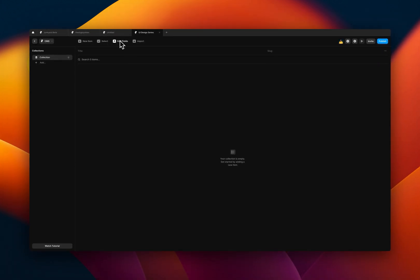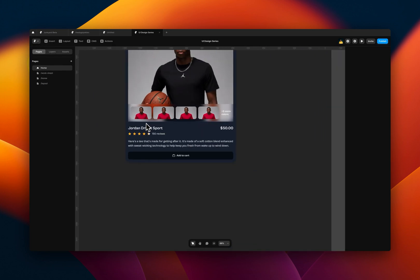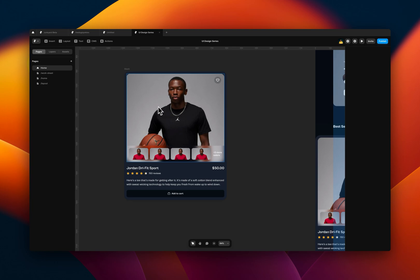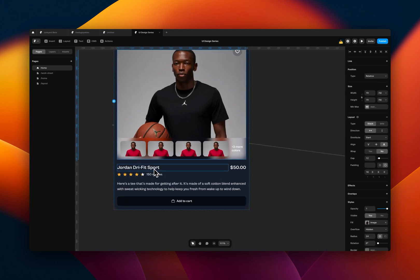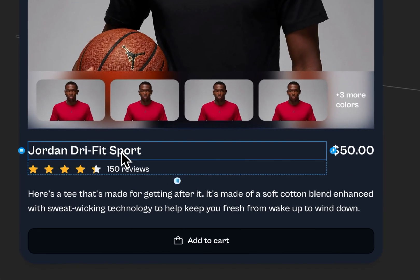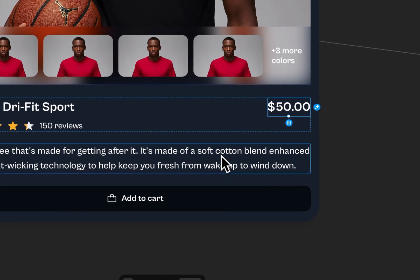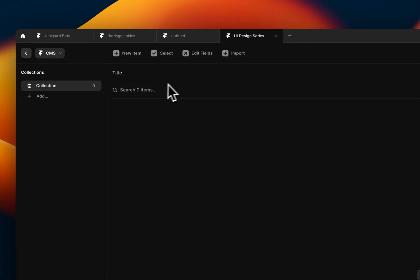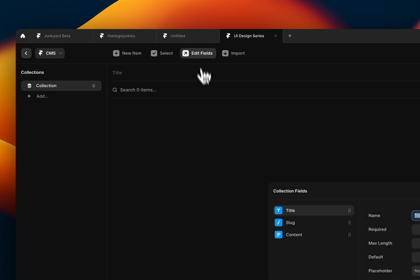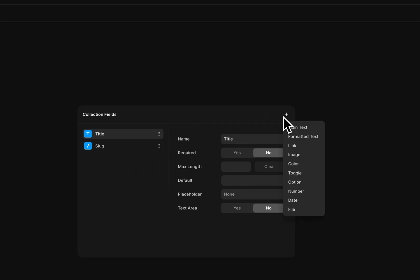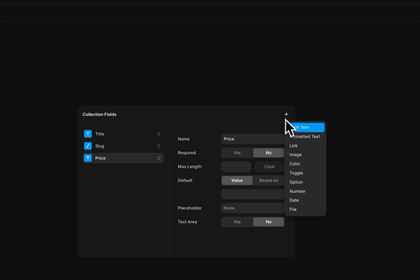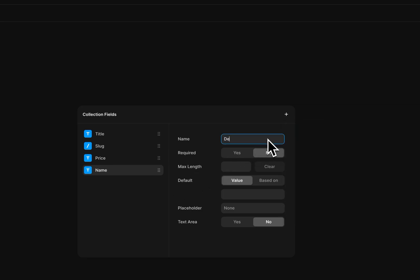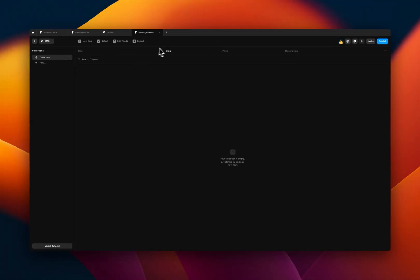So now we need to create the fields for this CMS that we are going to be using in this item card. The fields are basically what is going to be populated in this card. The first thing we need to know is the title for this product, the price of the product, and the description. So let me go create those. To create the fields, you come to edit fields here, click on it, and you see it has some default content. I'm just going to remove this content stuff here, leave the title and we'll need a price and we'll also need a description. So once you create them, you see them here, you see the description, the price, and the title.